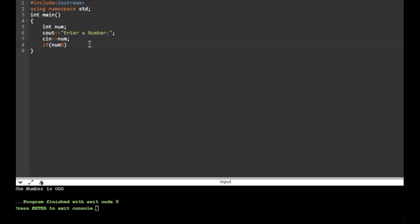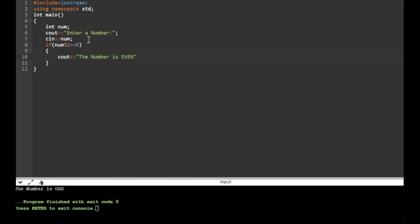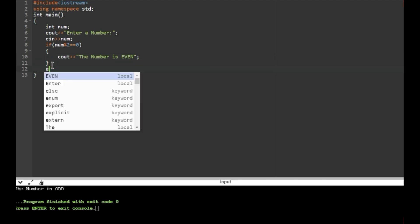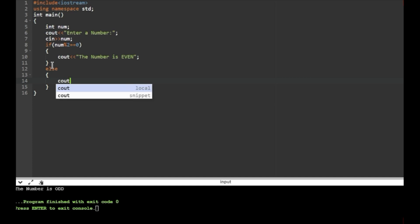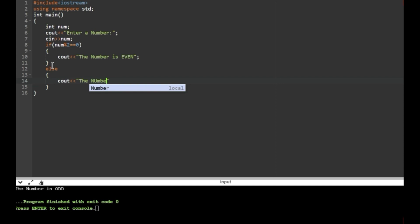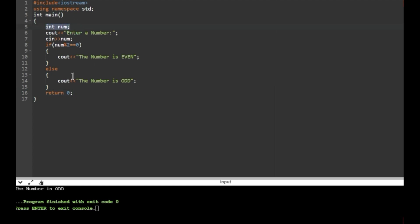This is the if condition. If the number is even, we print that the number is even. This is the else condition — else it is odd, so we print that the number is odd. We also write return 0.